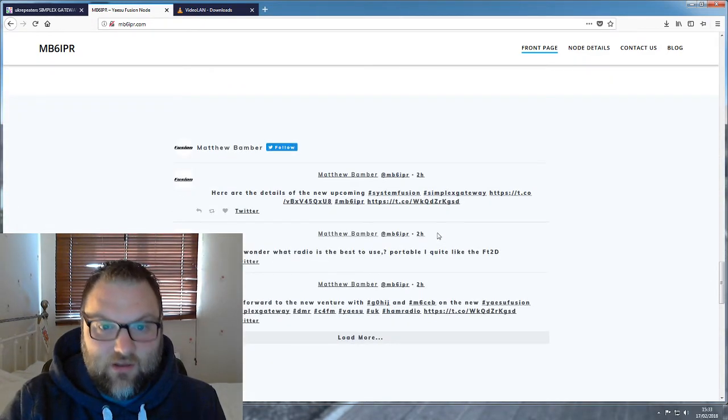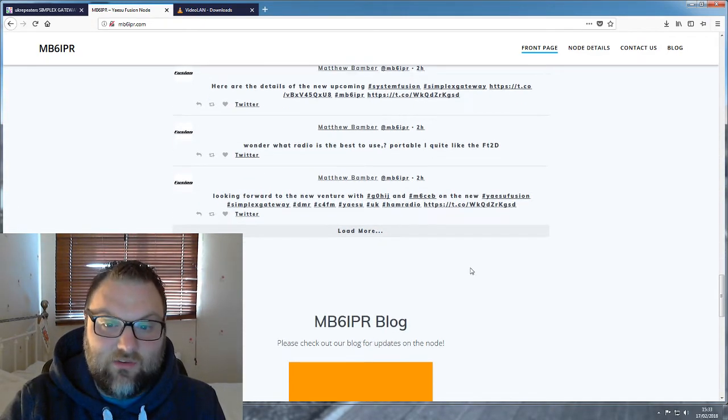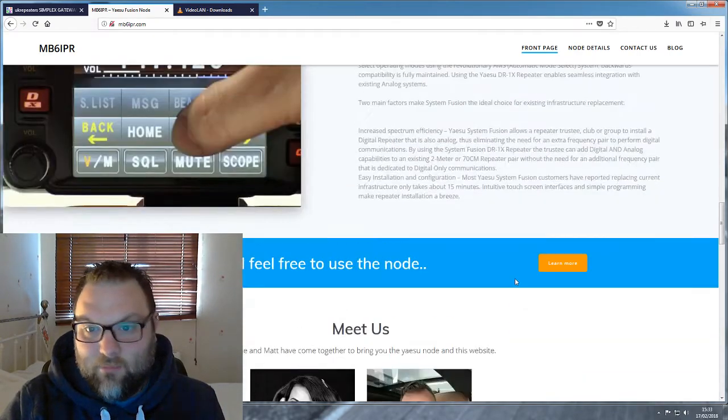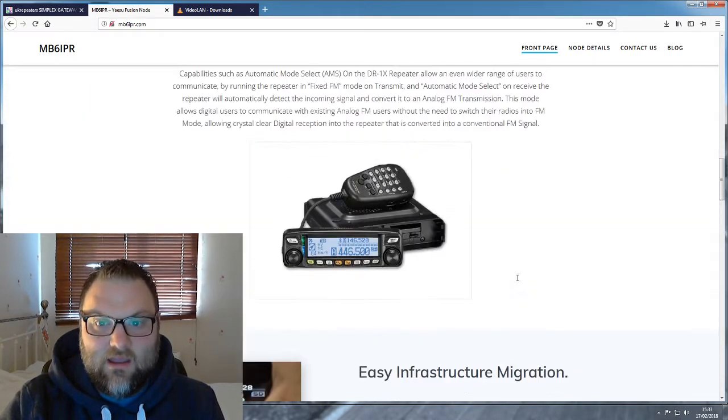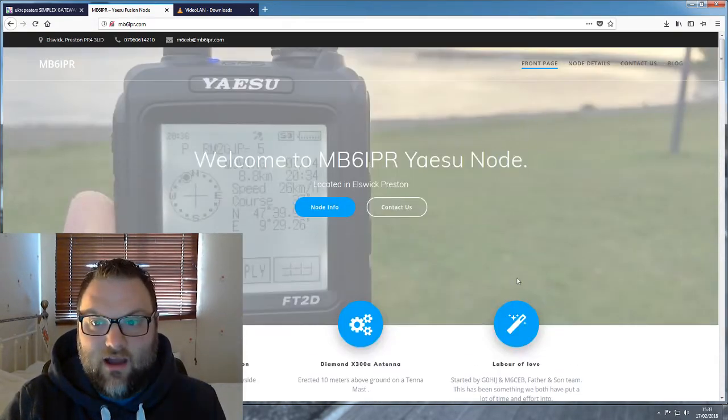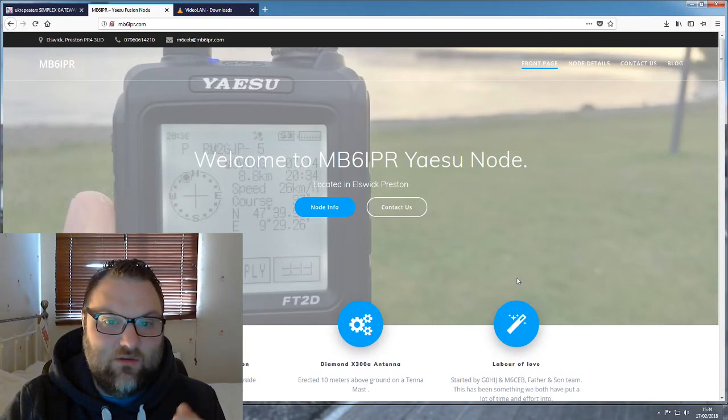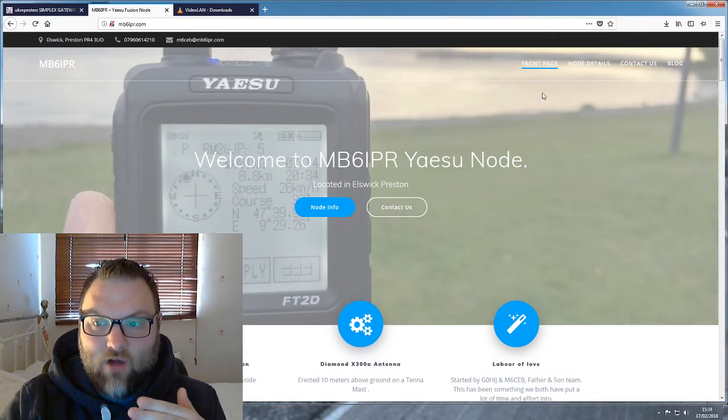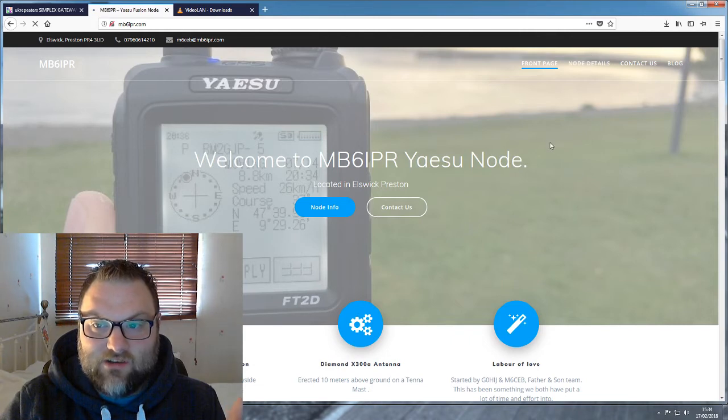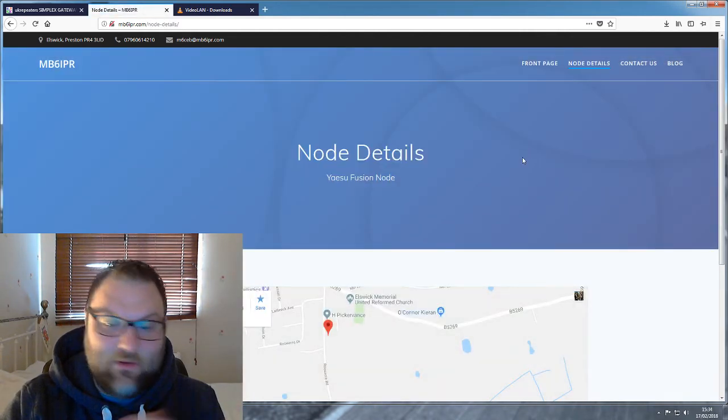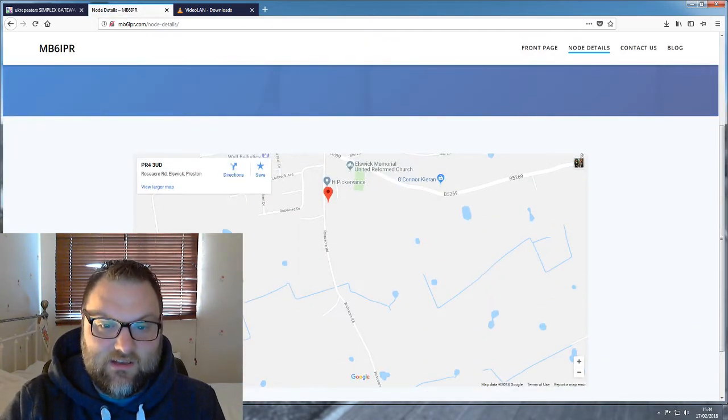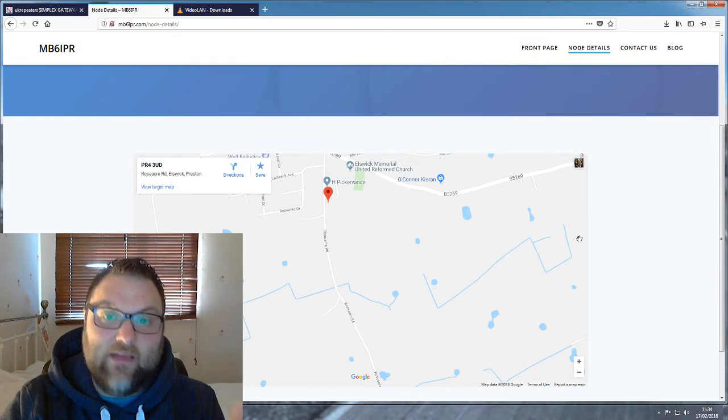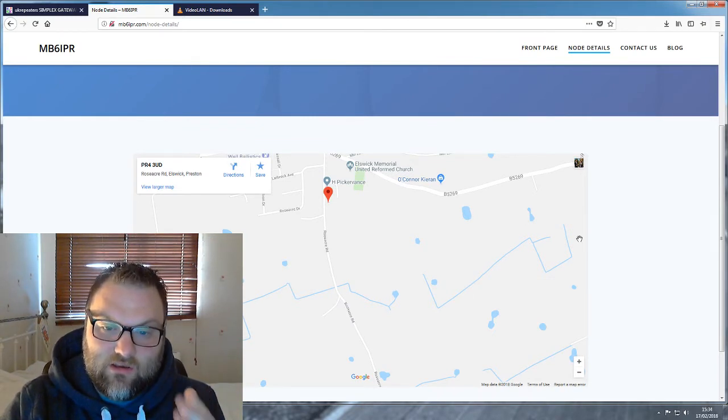It's still a bit work in progress and we don't have the frequency yet or any more information than I've put on at the moment. But obviously you can have a look at the website, I'll put the link in the description. There's a bit of a blog on there. I've created a Twitter account so we can put any news information on there. I've got a map there as you can see. We haven't got any more details on the location which is in Elswick, Preston, which is the northwest of the UK.